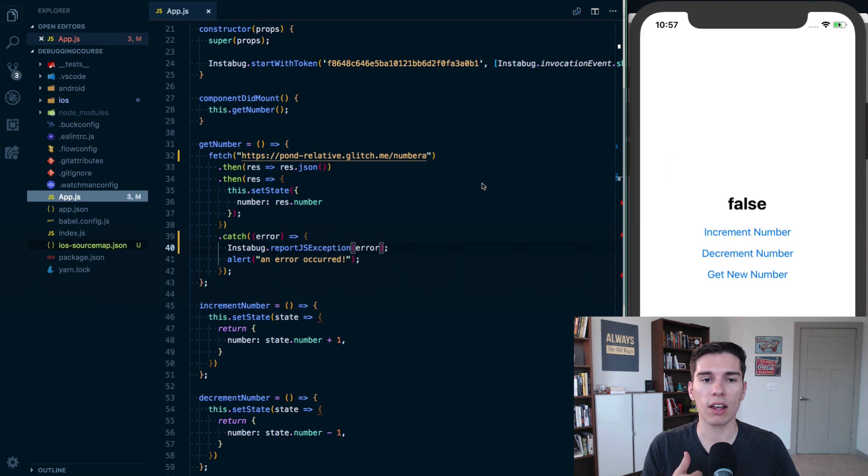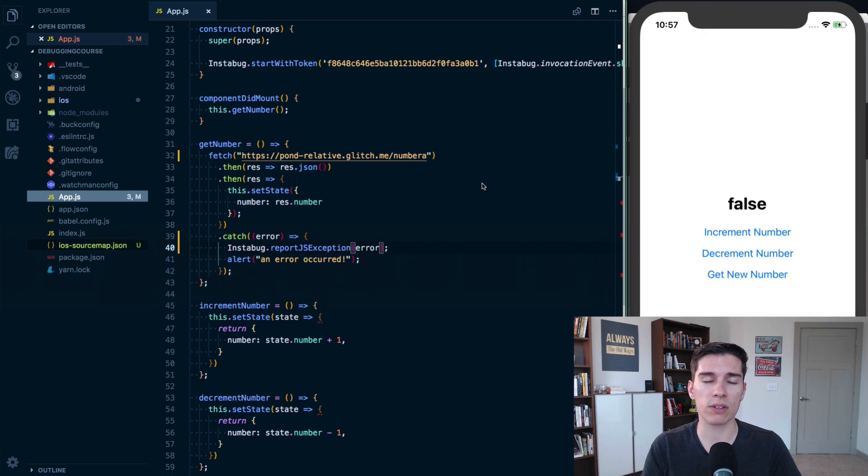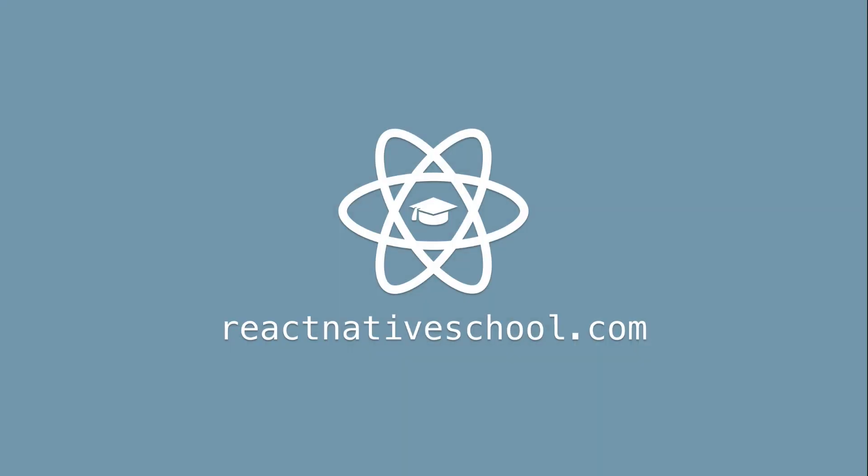And so that's kind of a basic way to just find out JavaScript related errors are happening or exceptions are happening in your production application by using instabug.reportJsException option.